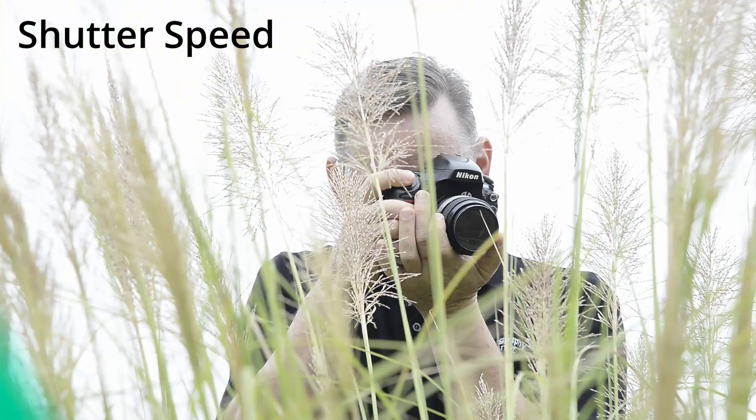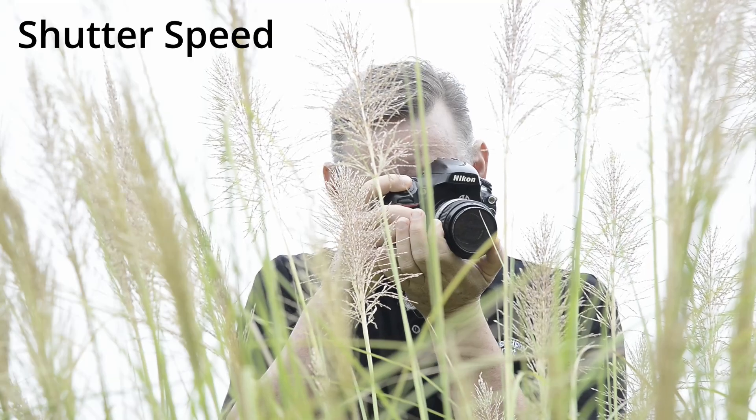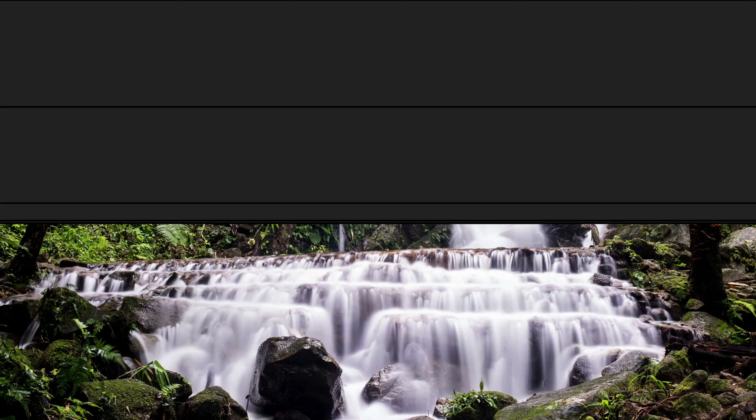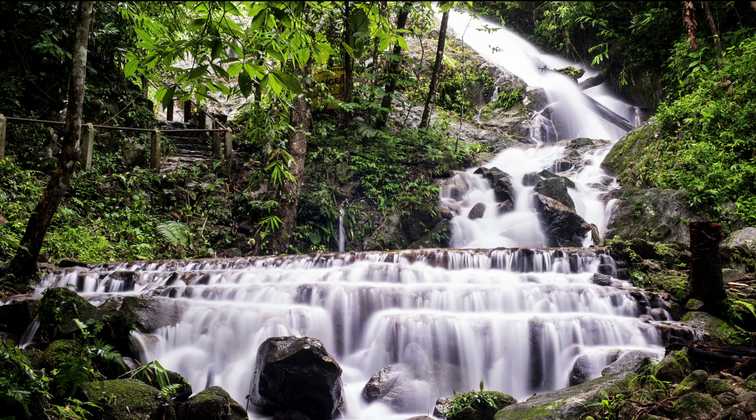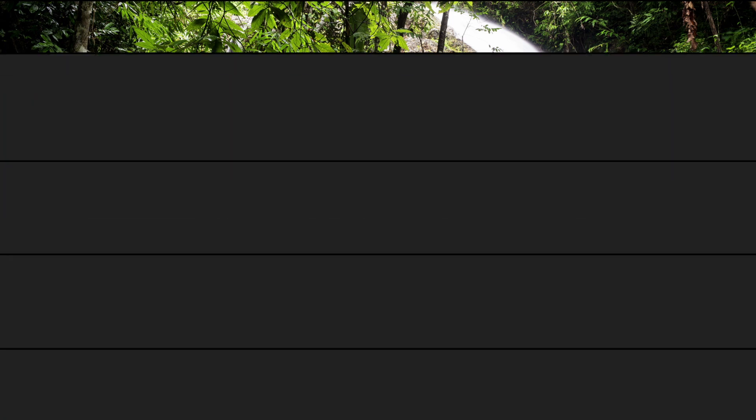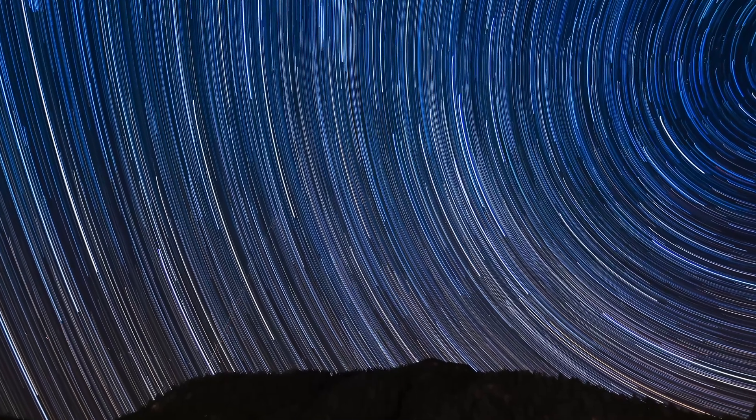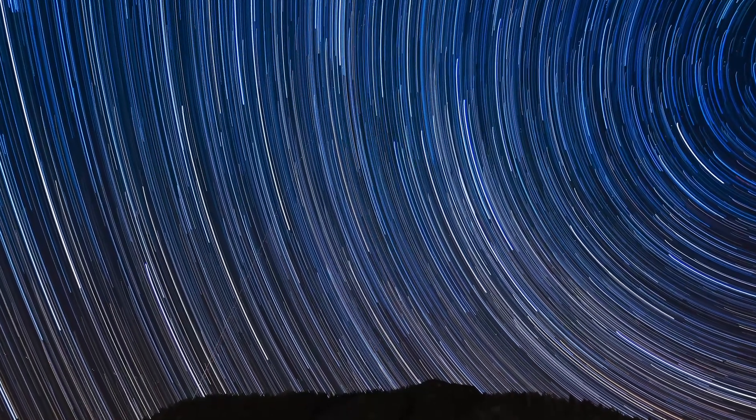You've also got to work with the shutter speed. This controls the duration of time that the sensor or film in your camera is exposed to light. When you press the shutter release button, it opens the first curtain of the shutter, and then the second curtain closes to block the light from the sensor again. That duration is called the shutter speed, measured in fractions of seconds, seconds, or for really long durations, minutes or even hours.